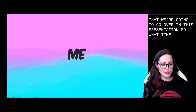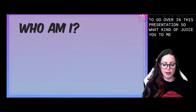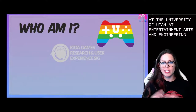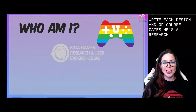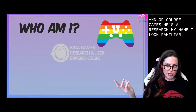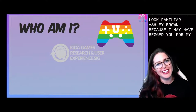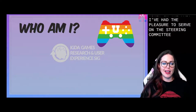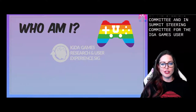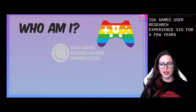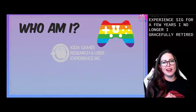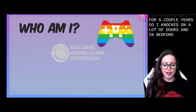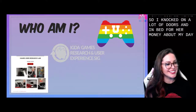So let's introduce you to me. I teach at the University of Utah at Entertainment Arts and Engineering, where I teach design and of course games user research. My name might look familiar — Ashley Brown — because I may have begged you for money in the past. I've had the pleasure to serve on the steering committee and summit steering committee for the IGDA Games User Research and Experience SIG for a few years. I've gracefully retired, but I was fundraising lead for a couple years, so I knocked down a lot of doors and begged for money. What a legacy.